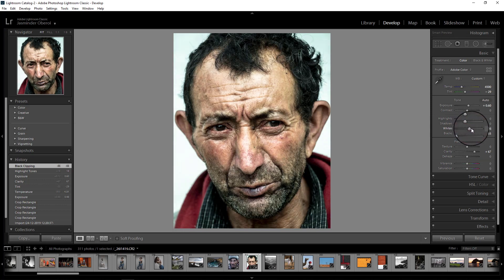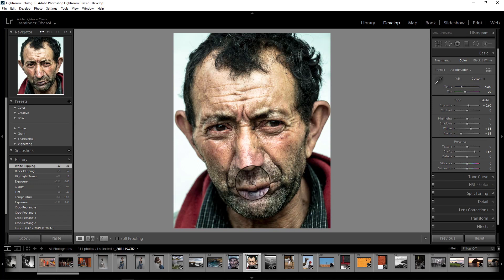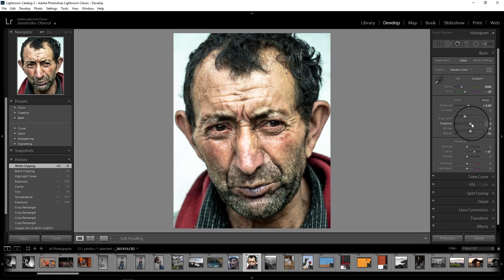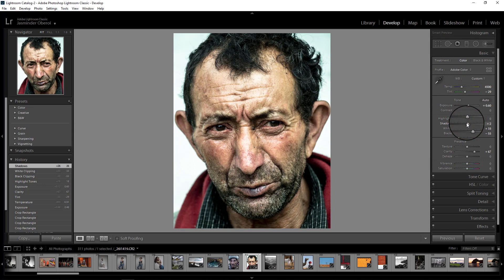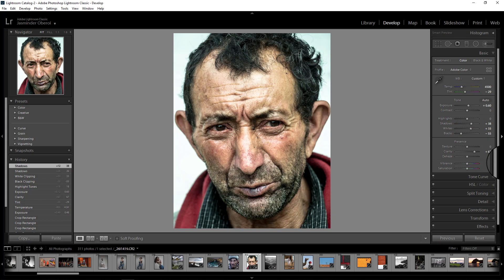Now I will increase the whites slightly. Then I'll work on the shadows and open them up to get details in the darker areas. I'll keep an eye on this particular area. Now we can see all the details in the shadows as well — no issues there.